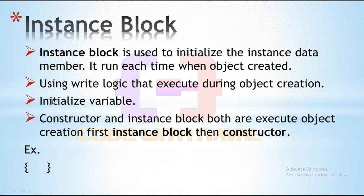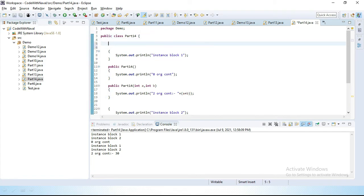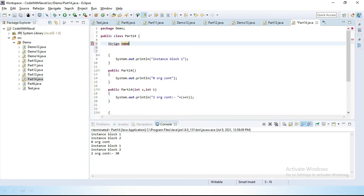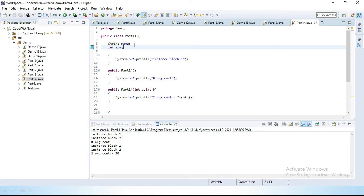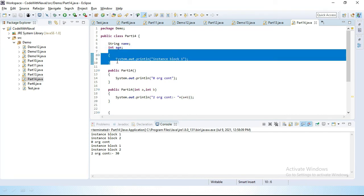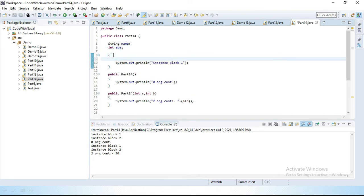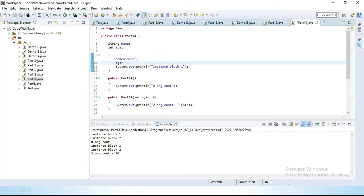As we discussed, we use instance block to initialize variables — specifically instance variables. So let's declare some instance variables: String name and int age. These two variables are not yet initialized. We can use the instance block to initialize those variables. Inside the instance block: name = "Novel" and age = 24.